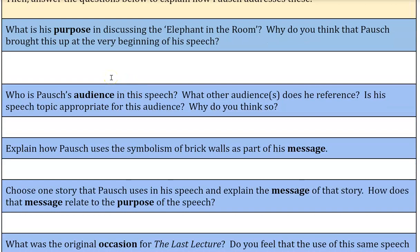Please note that if something is in bold, it's worth looking at twice, and notice the italicized areas as well. The first question: What is Randy Pausch's purpose in discussing the elephant in the room? Why do you think that Pausch brought this up at the very beginning of the speech? This is seriously within the first 20 seconds of the speech. The elephant in the room is an idea that everyone can see but no one's talking about. He goes ahead and talks about this big thing happening in his life that he assumes everyone knows — so why is he bringing it up? Consider his reasons.